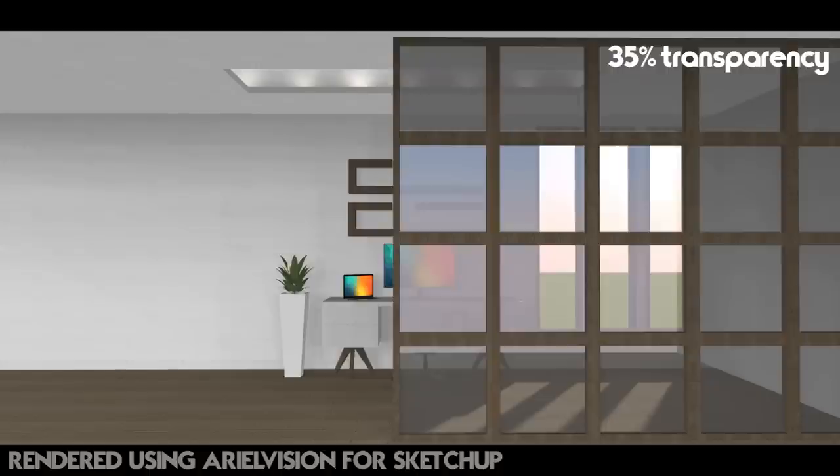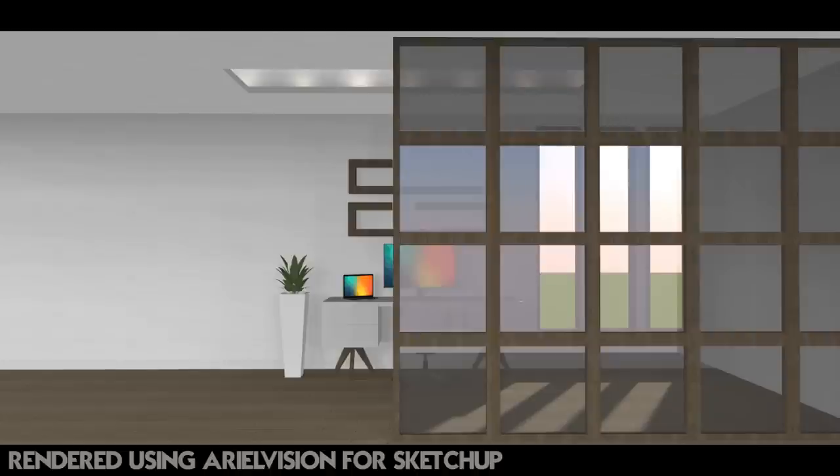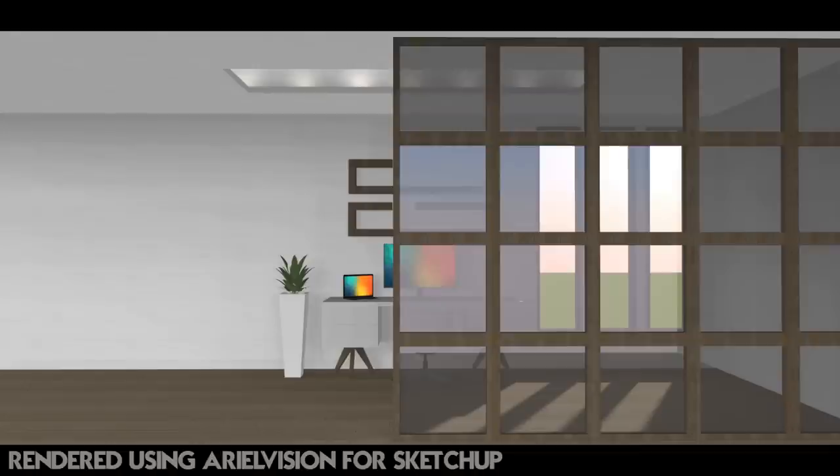This was a very quick tutorial to show you how you can add translucency to your SketchUp model using Ariel Vision. As you just saw, it's very easy to do. You only have to get through a couple of steps and then you've got a much more realistic translucency in your model. Keep in mind that you can use this for anything, any material in SketchUp.